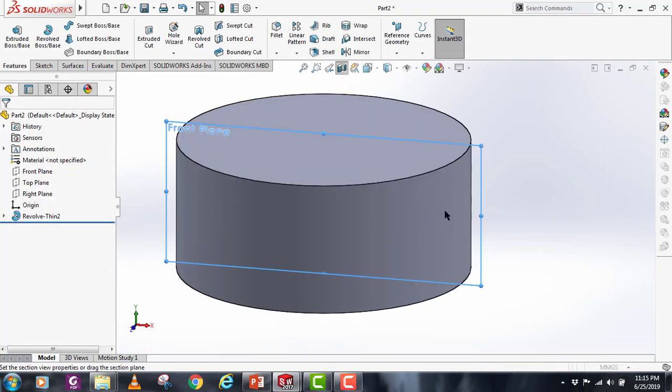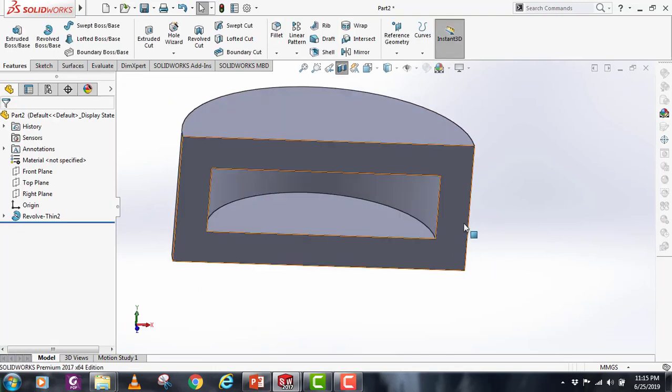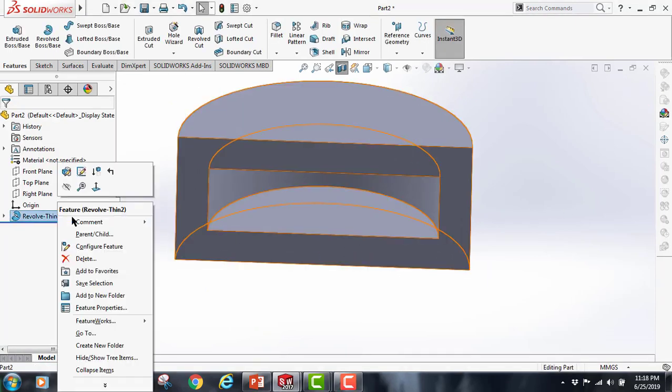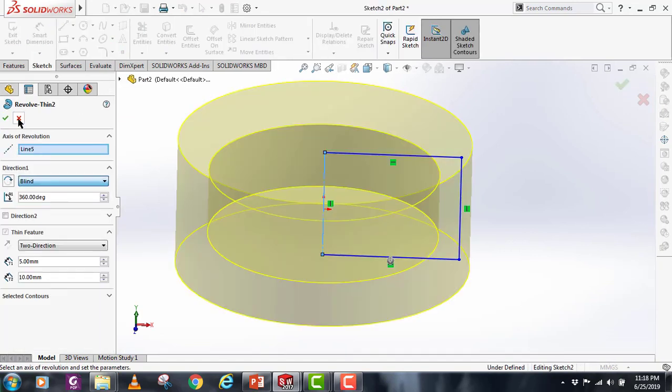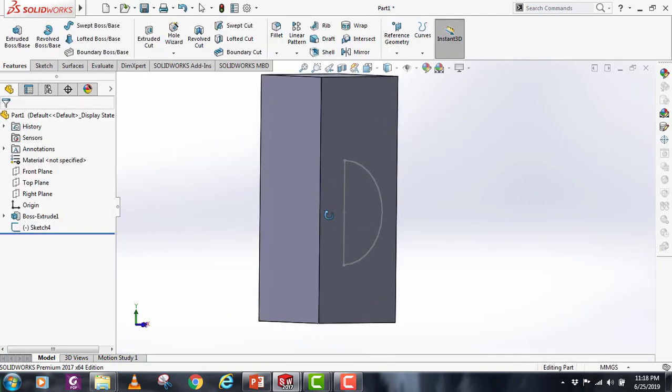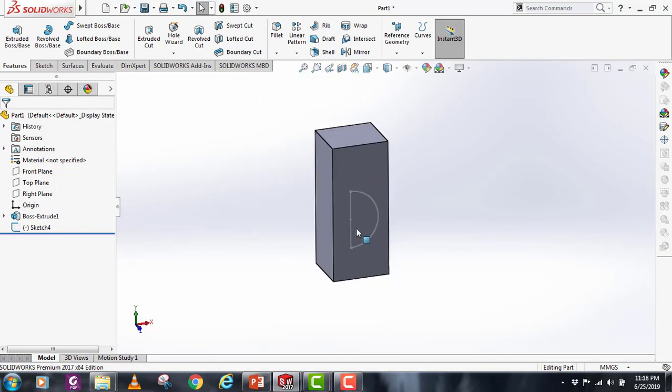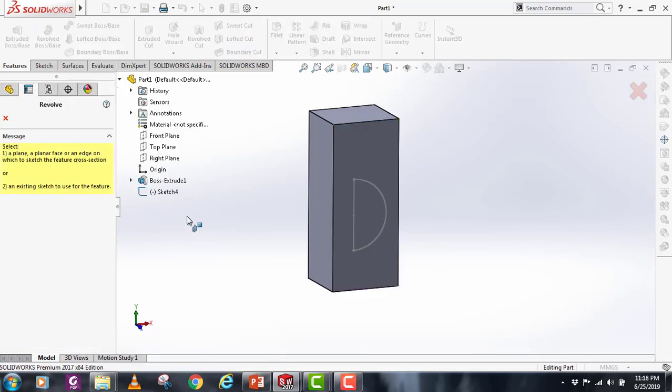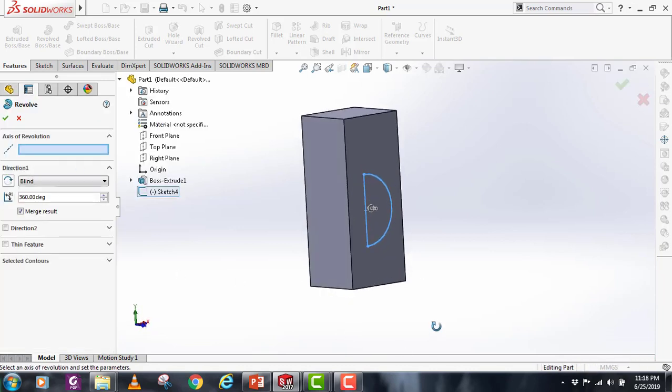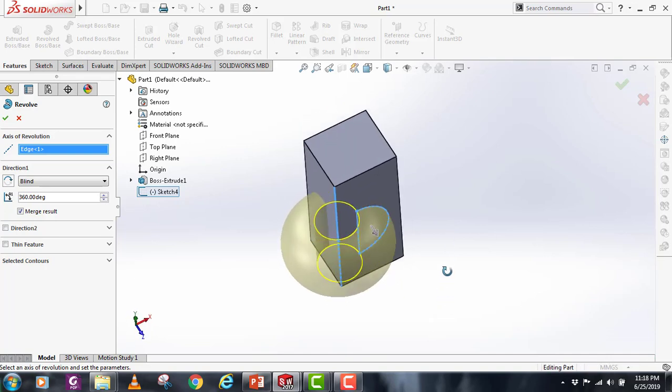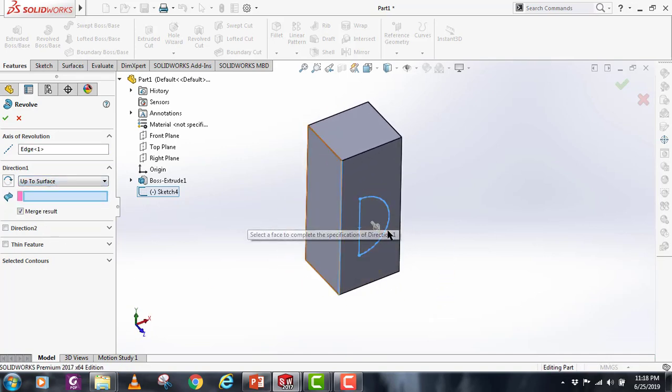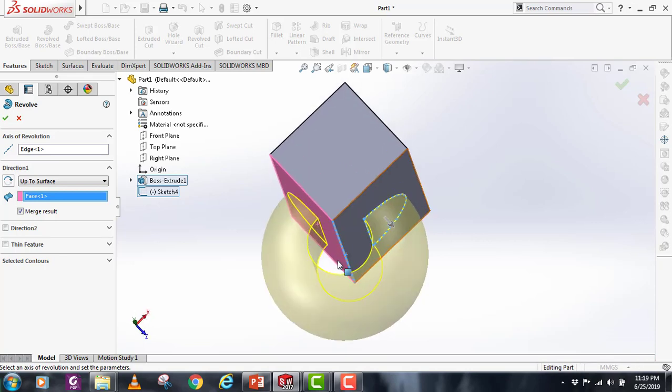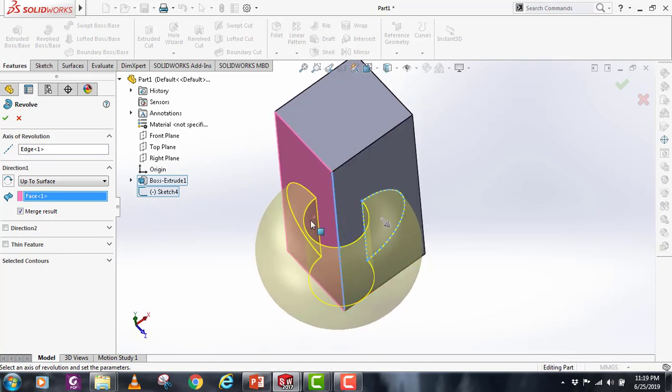There are also other options in this revolve, like up to surface, offset from surface, and mid plane. Let's say you have a solid body here and you make a sketch on that solid body. If I now select the revolve boss command and provide this sketch, it will ask for the axis of revolution. I will select this edge. If I now select this up to surface, I can provide this surface, and as you can see it has made a solid body which is ending on that surface.